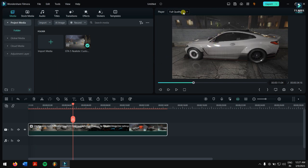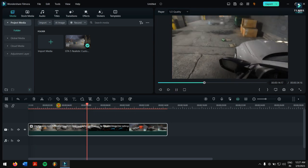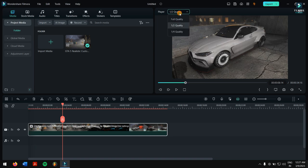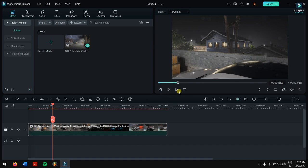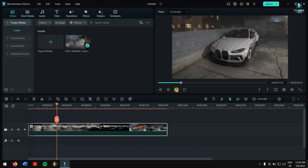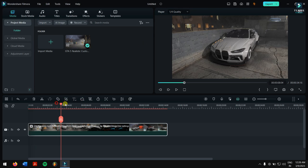The third method is to reduce the quality of the video playback. In the player section, you can see Full Quality is selected. Click on it and select Half Quality or One-Fourth. I selected Half Quality and the video is playing a bit better. Selecting One-Fourth makes it play quite fine. So just go to the player, select a lower quality, and that's it.